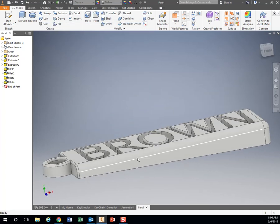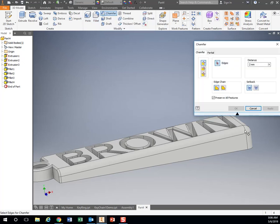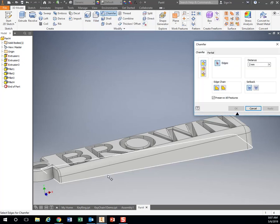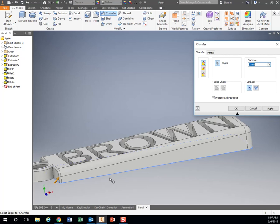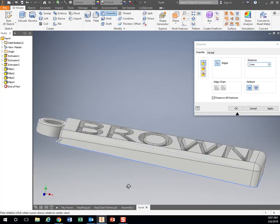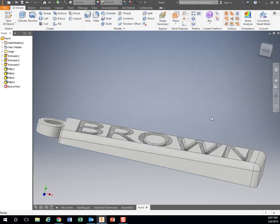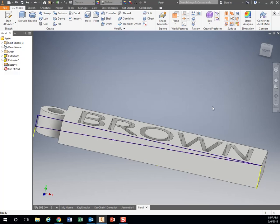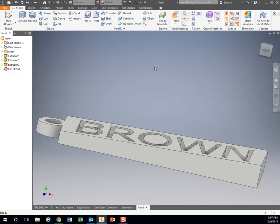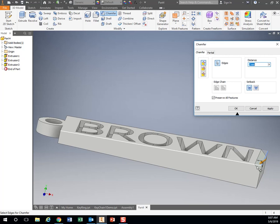So a fillet is going to make that edge round. A chamfer is going to cut that edge at a 45 degree angle. So if we didn't want to fillet, let's go back a little bit. A chamfer, if I click on this edge, it's going to do it at a 45 degree angle.